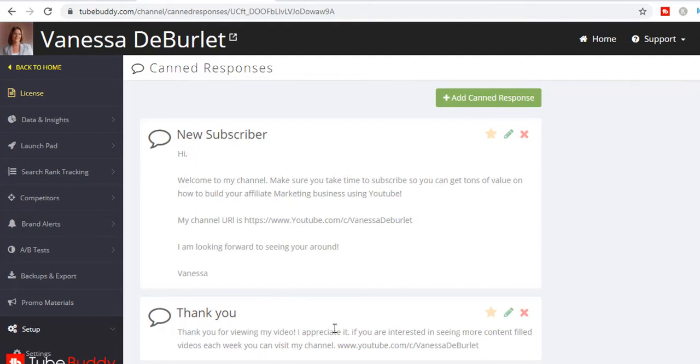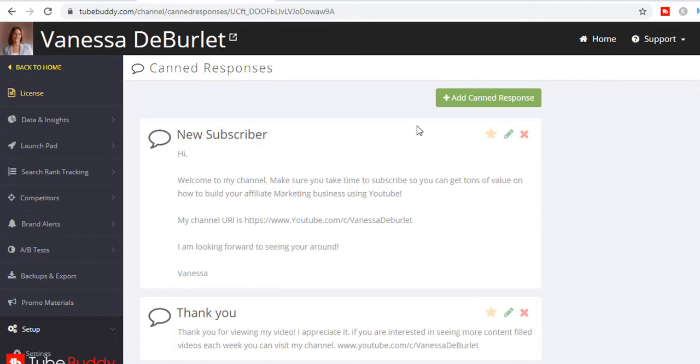You can go in and type their name to make it more personal. Thank you for viewing my video. I appreciate it. If you're interested in seeing more content, be sure to visit my channel. I made these two very quickly just to give you an example, but you can go in and create more. Just hit here 'Add canned response.'